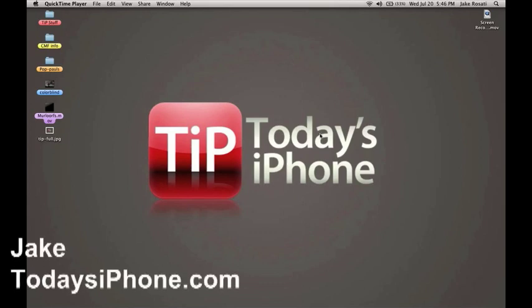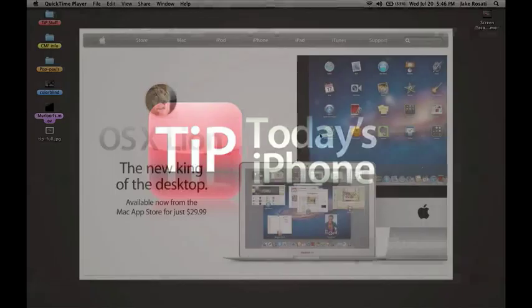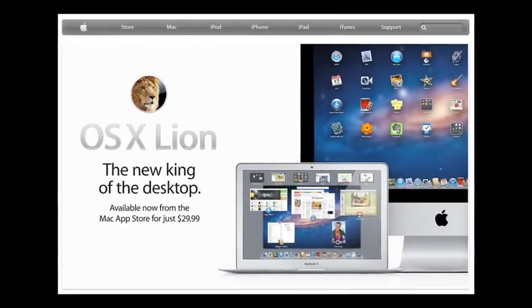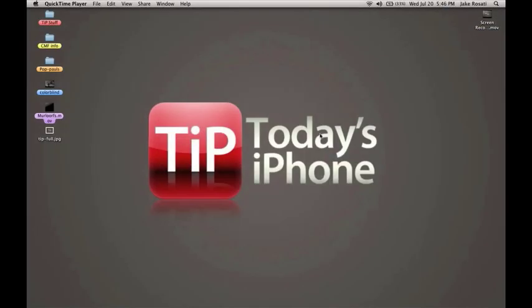Hey, what's going on guys? I am Jake from TodaysiPhone.com and I am with Mac OS X Lion. I just want to show you some of the biggest new features in the latest iteration of Apple's operating system. Mac OS X Lion came out today, July 20th, and the big thing about it is that it seems to be taking a lot of inspiration from the iOS operating system — we have a lot of gesture-based controls and visually-based menu items, and it definitely seems to be taking its cues from Apple's mobile devices.